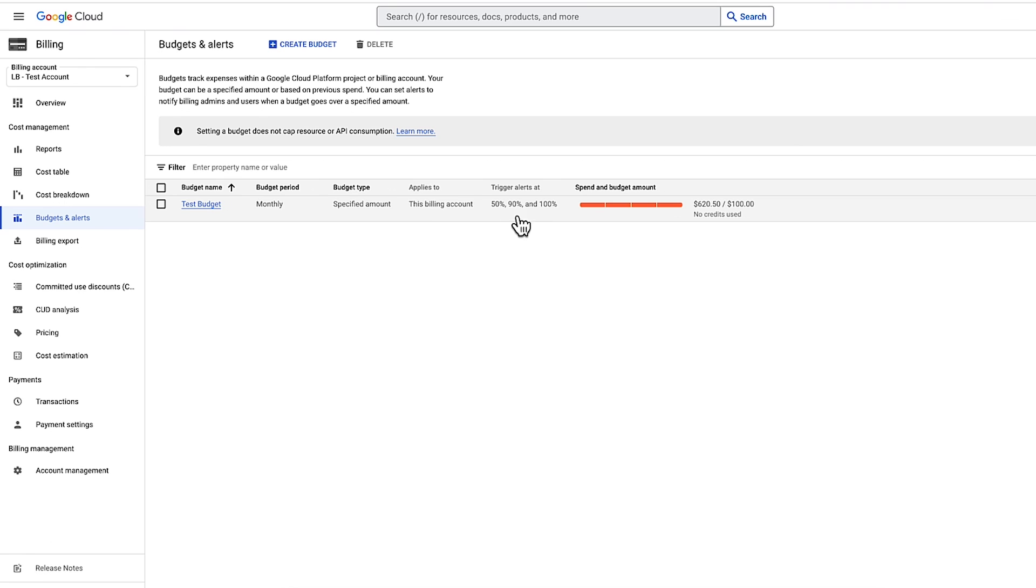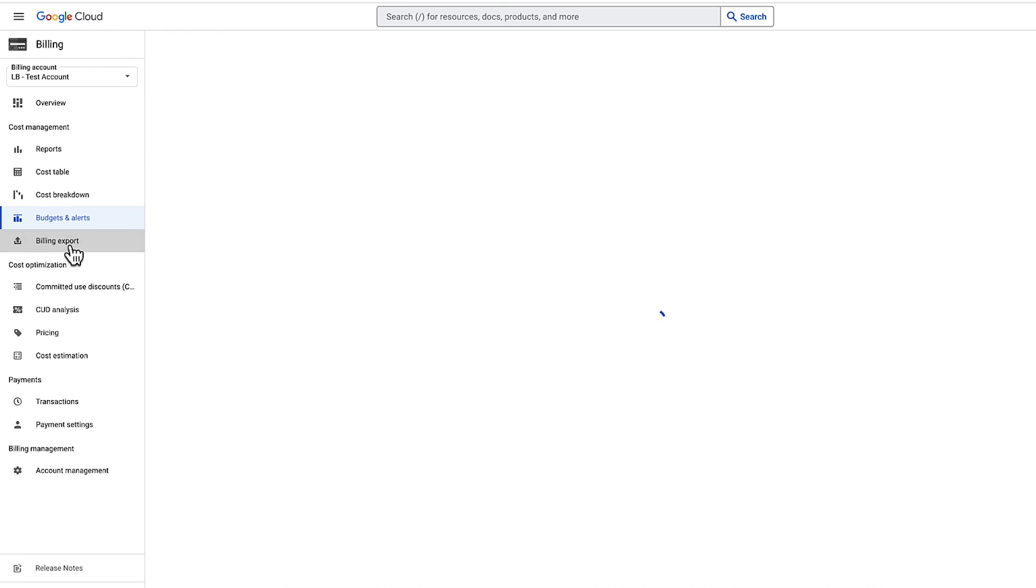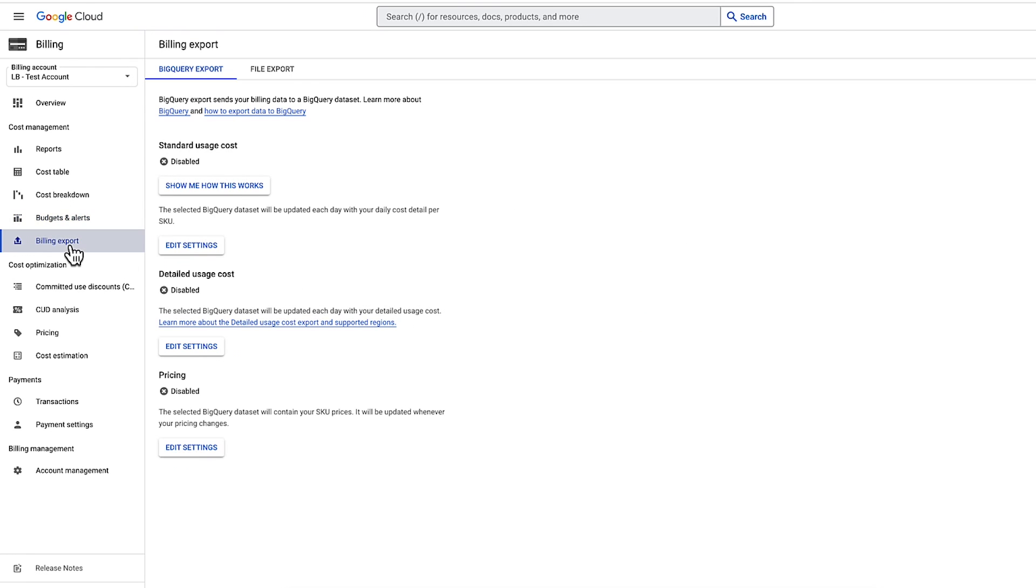To learn more about Billing Reports, check out the Exploring Your GCP Costs with Billing Reports video, linked in the description.